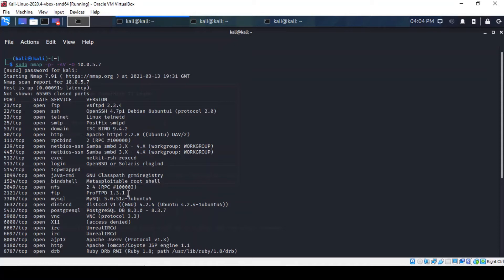First, let's confirm that version of FTP. As you can see here, the NMAP scan of the Metasploitable machine shows us that ProFTPD is the vulnerable service which is indeed running on port 2121.